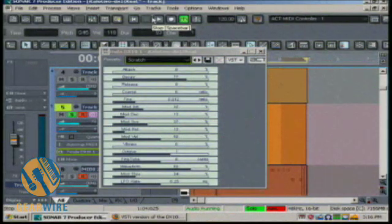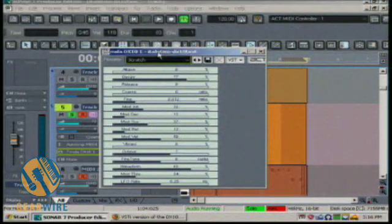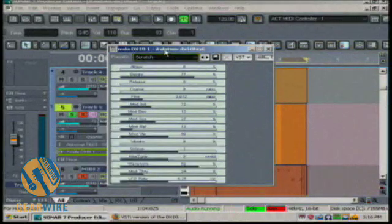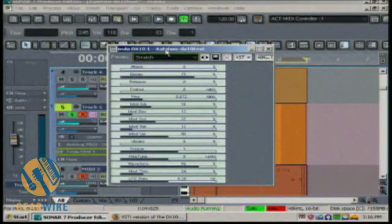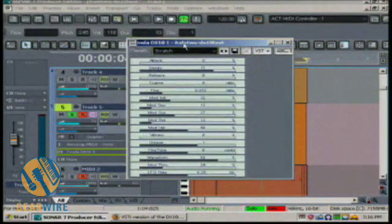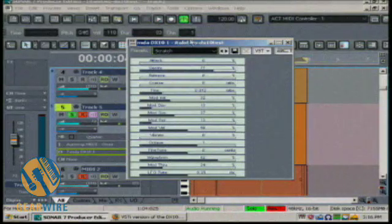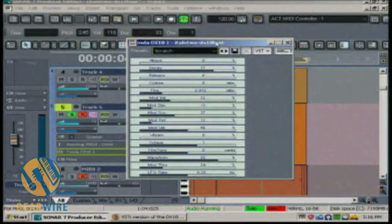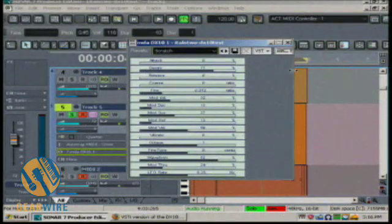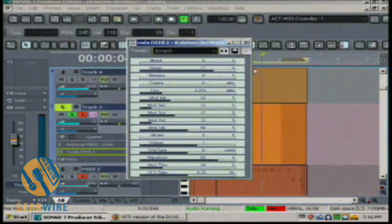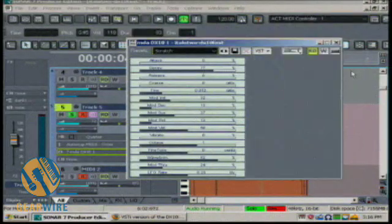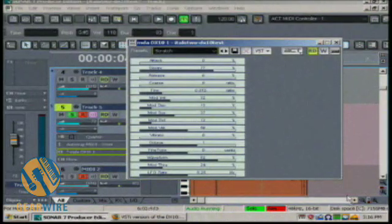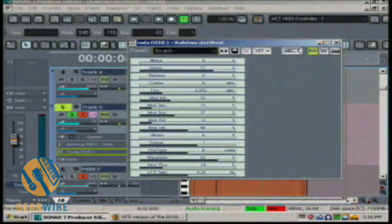Welcome back to Gearwire.com. This is the MDA DX10, a new plugin from MDA. Actually, this has been out for a while, but I found this while looking at the new ImageLine edition of the DX10 VST, which is a little more complicated than this.